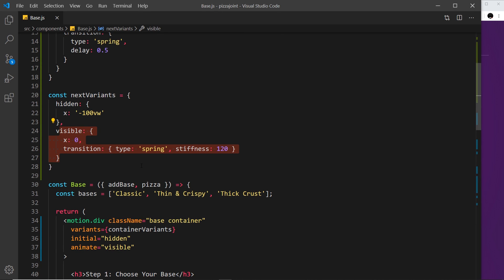Everything still works the same way and we get that animation using the hidden and visible properties. So that's the first two benefits of using variants. In the next video we're going to take variants further and look at the relationships it allows us to orchestrate between parent motions and children motions.